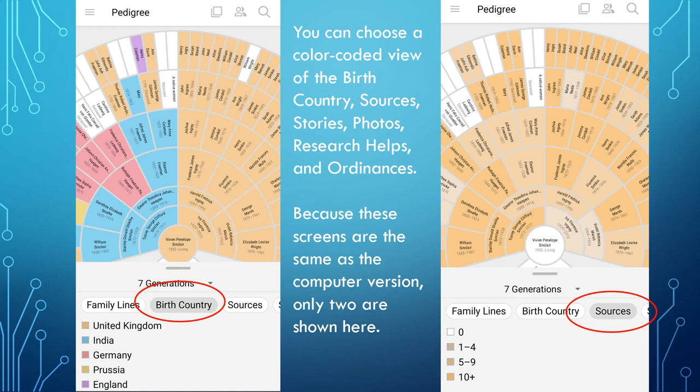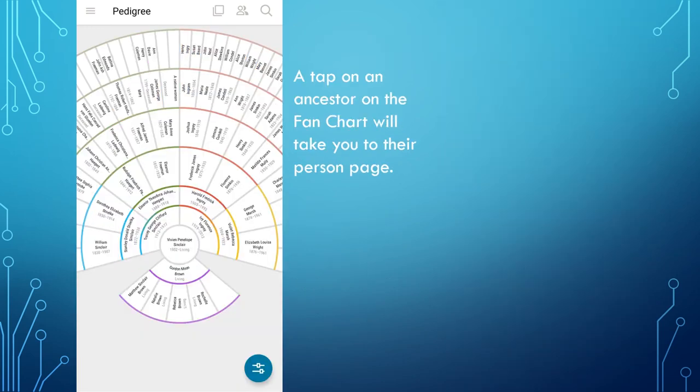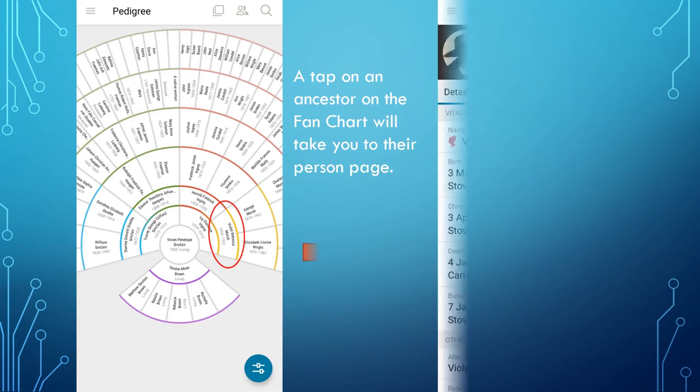Much like the computer version of FamilySearch Family Tree, you can choose a colour-coded view of the birth country, sources, stories, photos, research helps, and ordinances. Because these screens are very much like the ones on the computer version, I am only showing two screens here. Going back to the main fan chart view, if you tap an ancestor on the fan chart, it will take you to their person page.